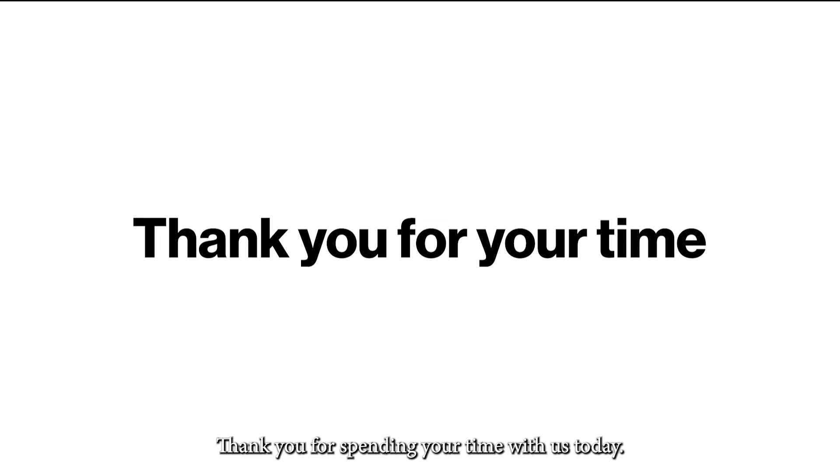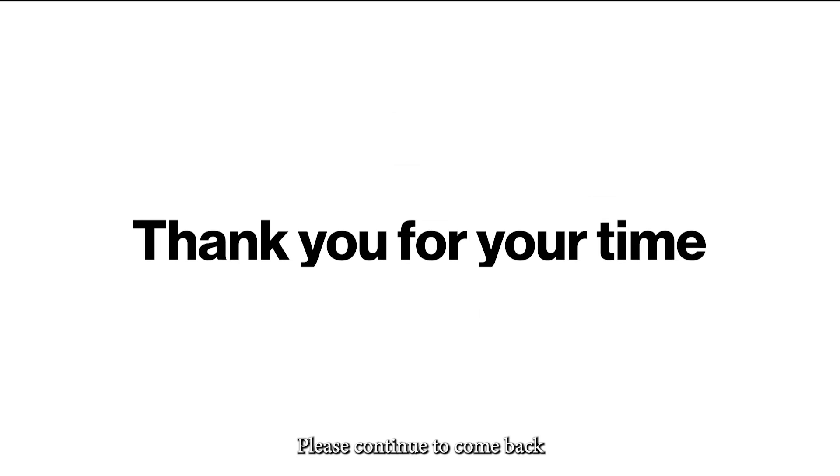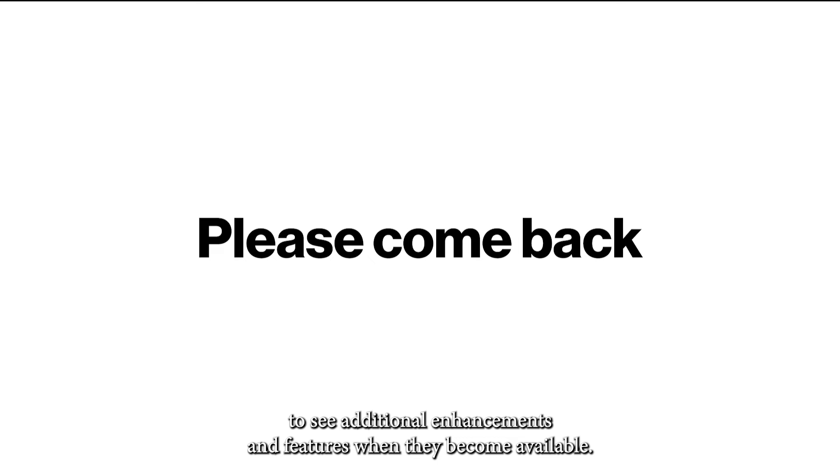Thank you for spending your time with us today. Please continue to come back to see additional enhancements and features when they become available.